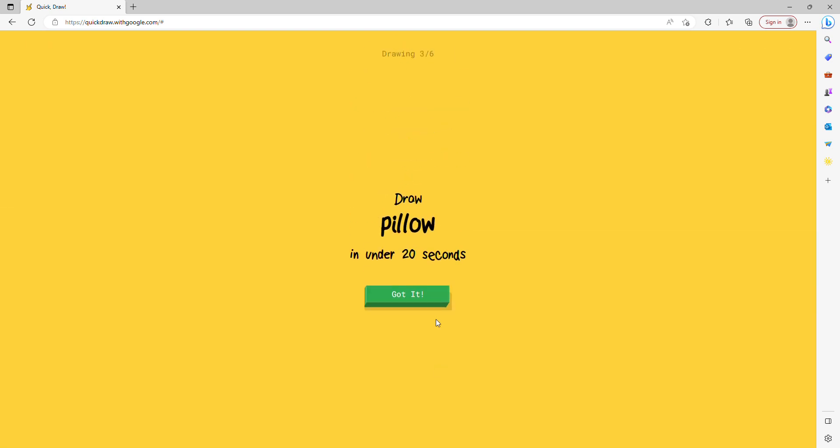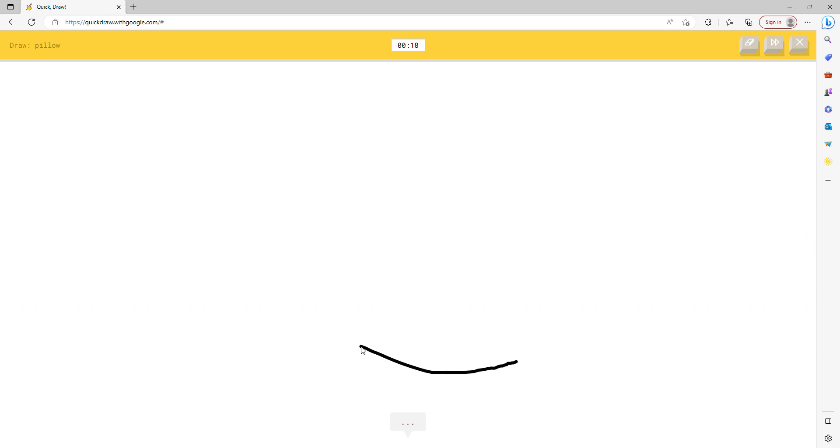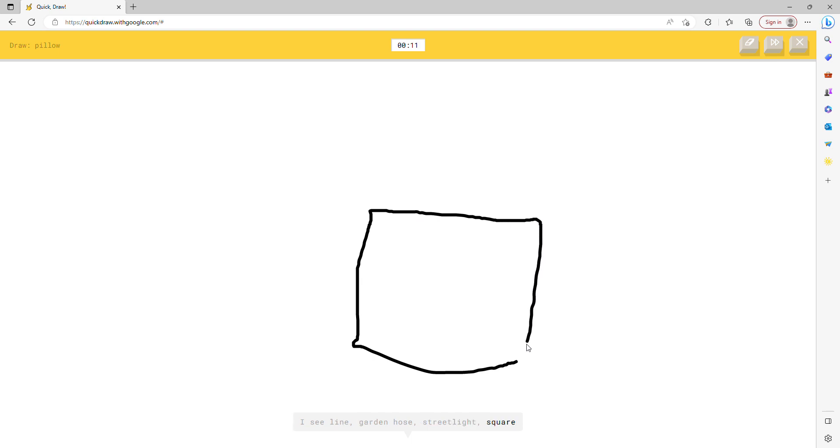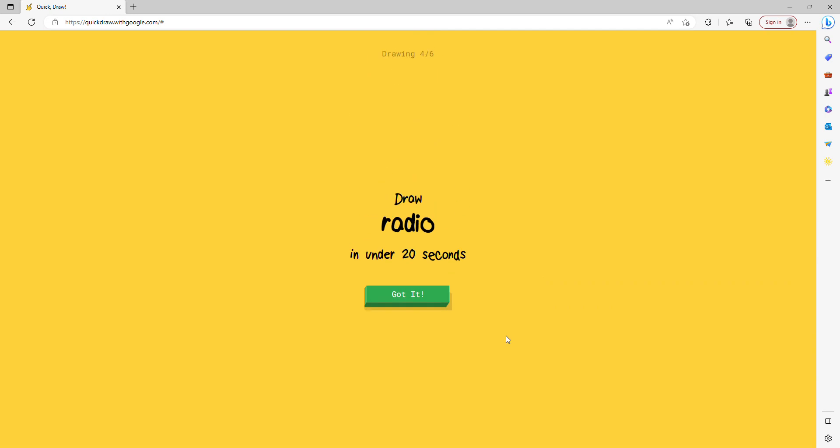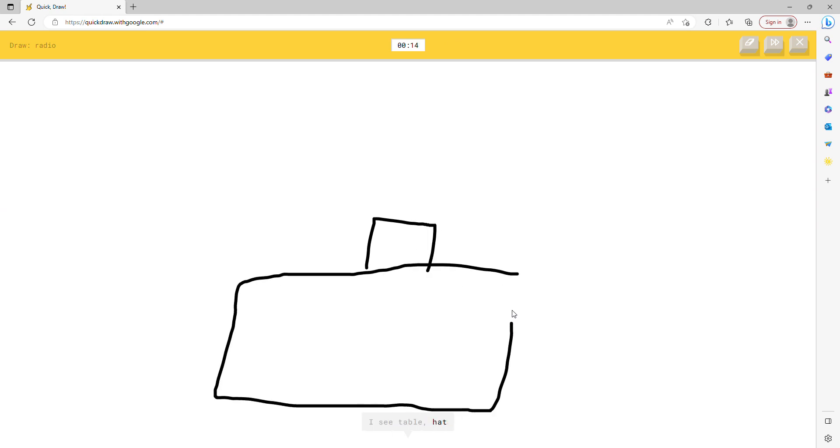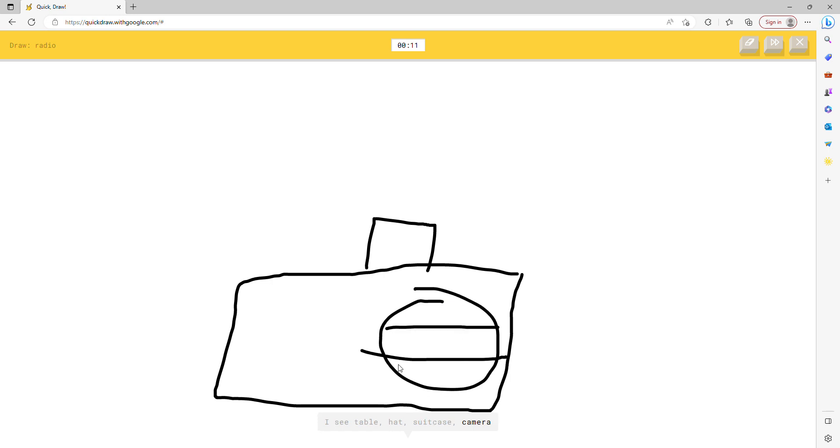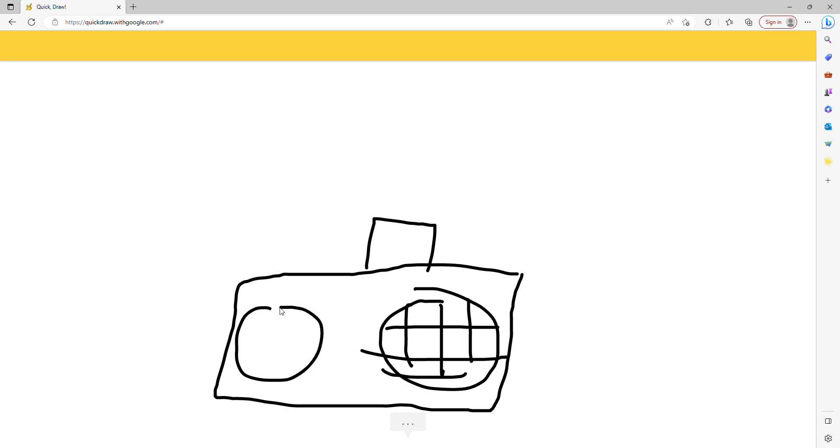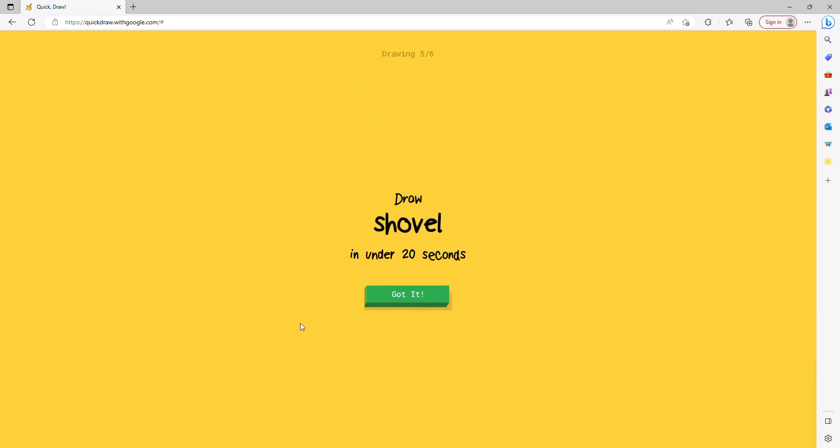I see pond, or hot tub, or swimming pool, or balloon. Oh I know, it's baseball bat. It's time for you to draw a pillow. Pillows, I love pillows. I see line, or garden hose, or street light, or square. Oh I know, it's pillow. Radio, okay it's a radio. I see table, or hat, or suitcase, or camera. Oh I know, it's radio.